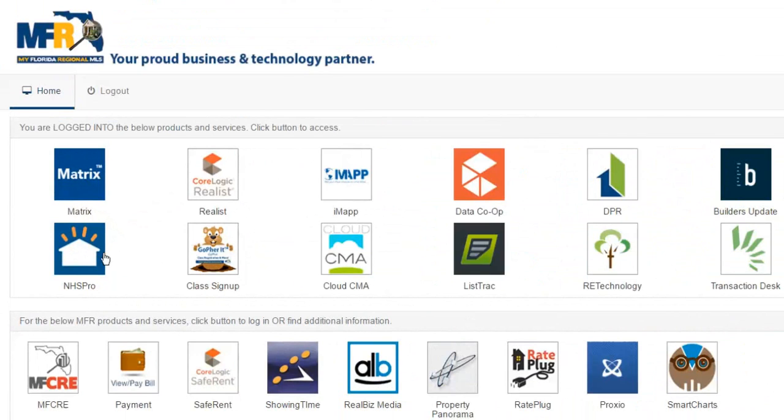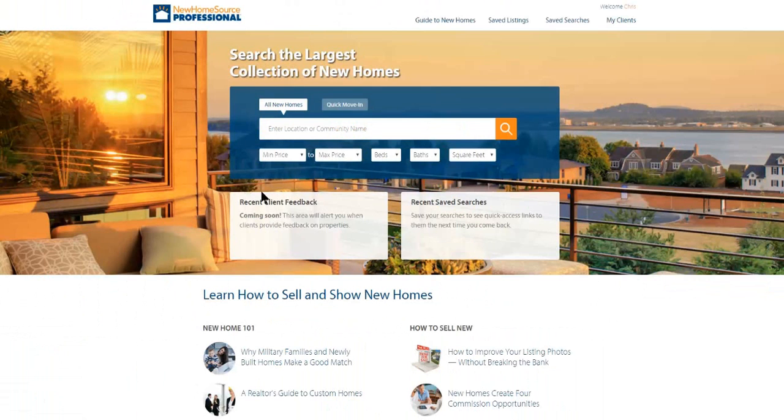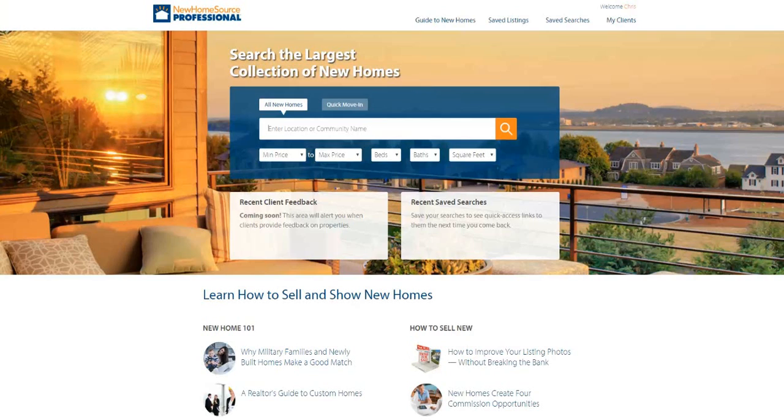I can enter NHS Pro from the single sign-on page, and I come to this homepage. I am able to create a search for new communities. Let's pretend that I am searching in Lithia, Florida.